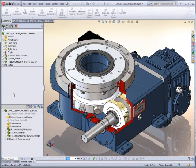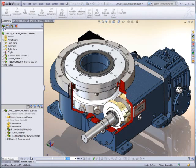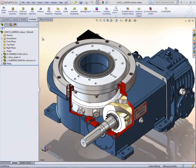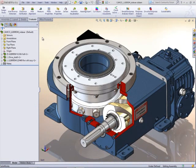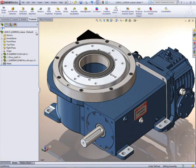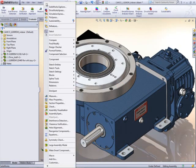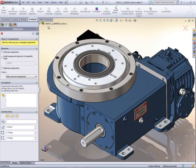But ABCO only needs the outer envelope of the indexer, and Destaco doesn't want to reveal any intellectual property. They'll both love the new de-feature capability found in SOLIDWORKS 2011.